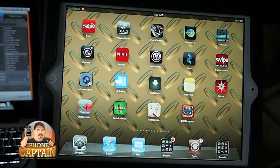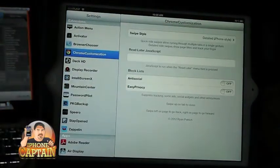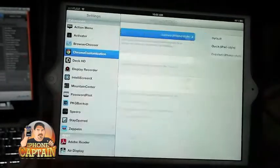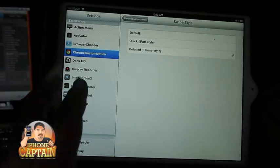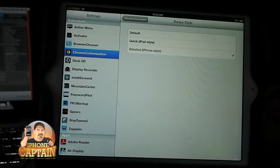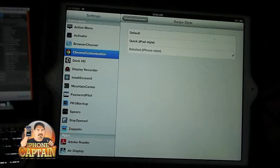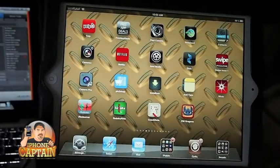Another tweak that just came out is called Chrome Customization. It allows you to do some of the same gestures as in Swipe Safari. If you know who Ryan Petrich is, he is the developer of this tweak. This is a free tweak, by the way — it probably shouldn't even be in this video, but I just thought I'd throw it in.